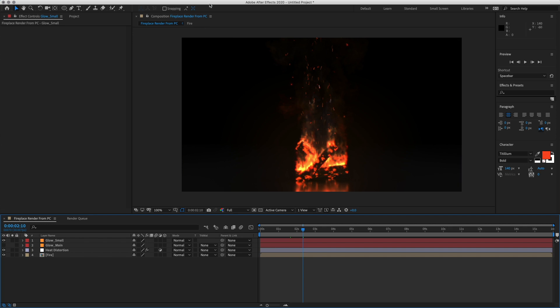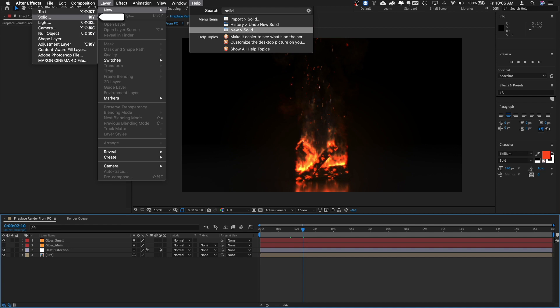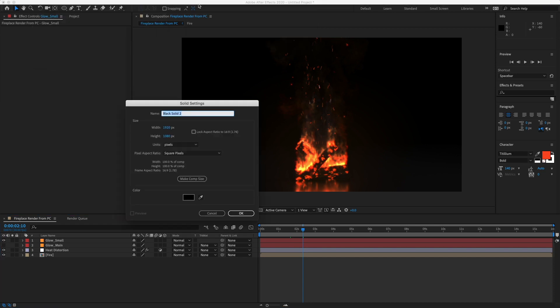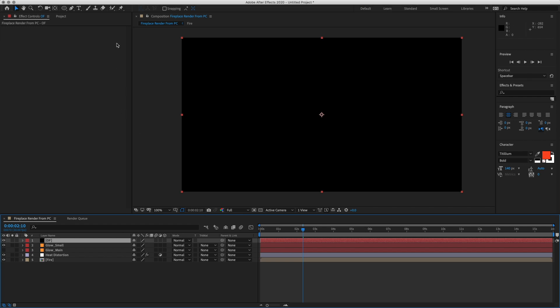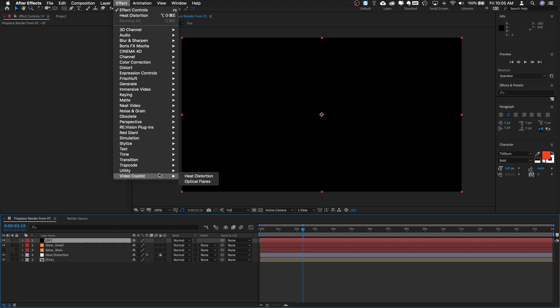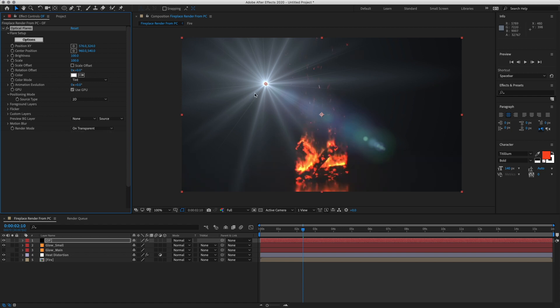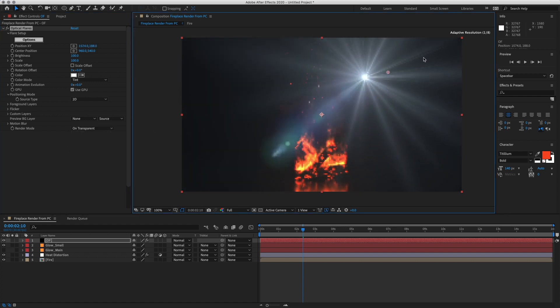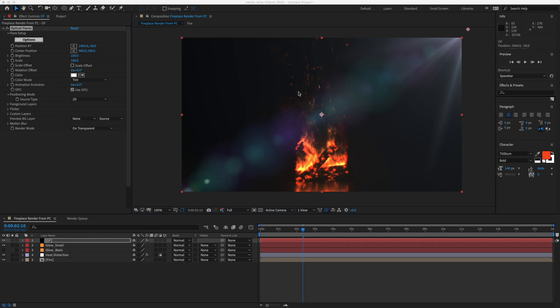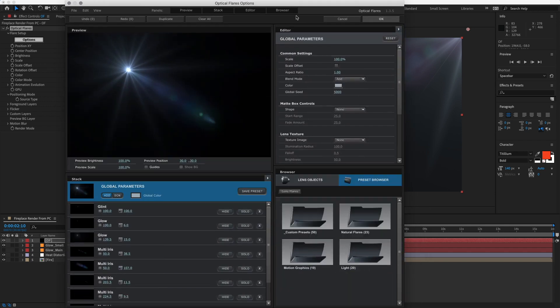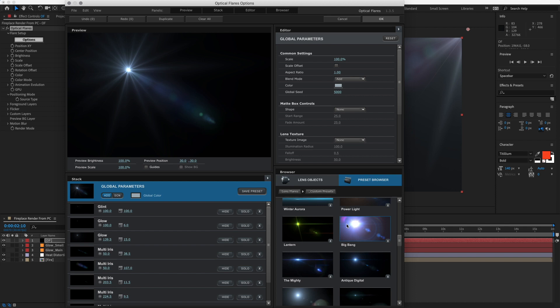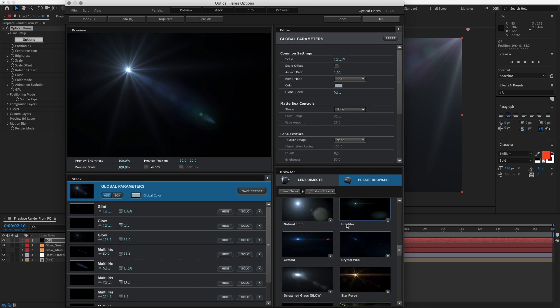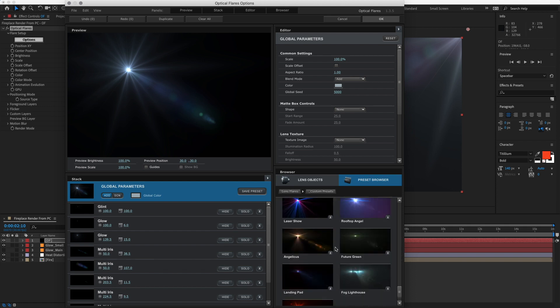So let's bring in an optical flare now so we can break up this stark black background. So let's bring in a solid first. Let's name it OF. And then we'll go into our effects, video copilot, optical flares. And we want this over the transparent. And we're just going to drag this up and over to the top right. And change. And then we'll go into the preset browser and we'll go to custom presets. And just pick, you know, whatever one you like. I'm going to use this angelicus.